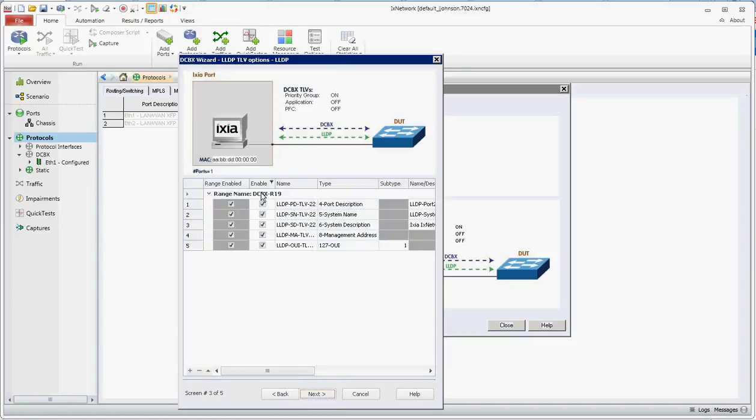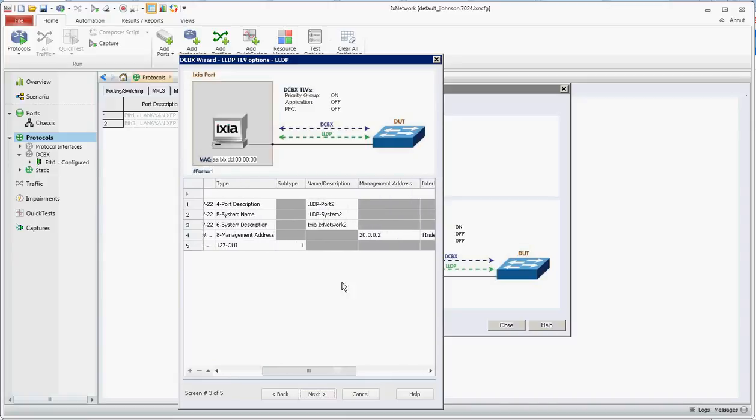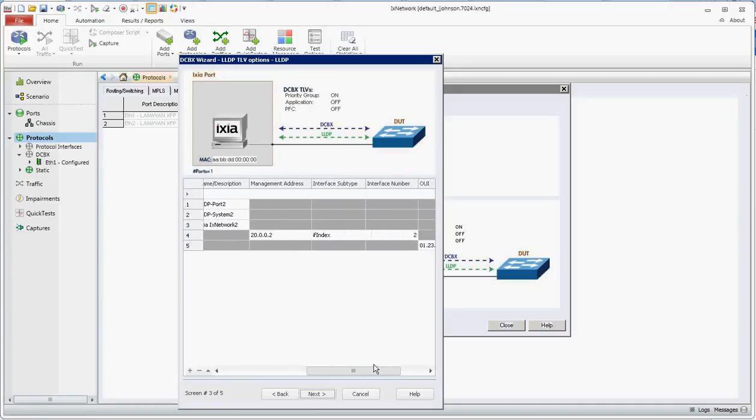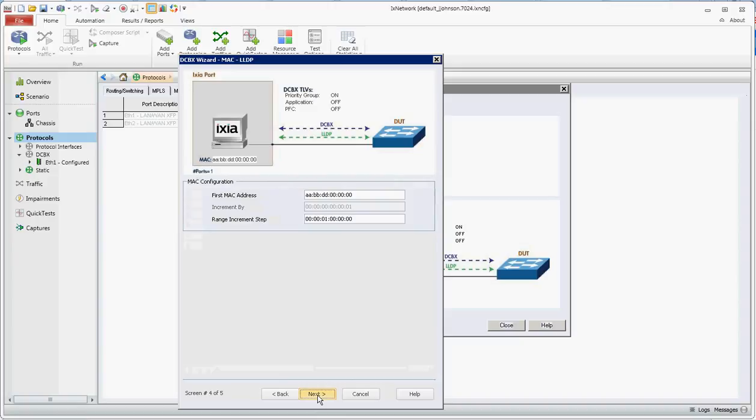You'll also have to enable all of the optional TLVs for LLDP. Scrolling to the right you can configure all the attribute names here, also setting your management address that you'll advertise, if index, interface number and OUI as needed. Click next.